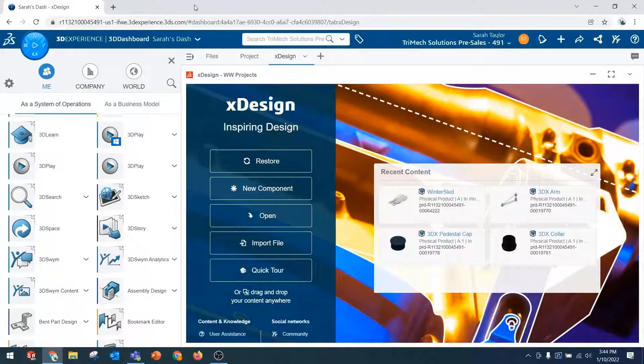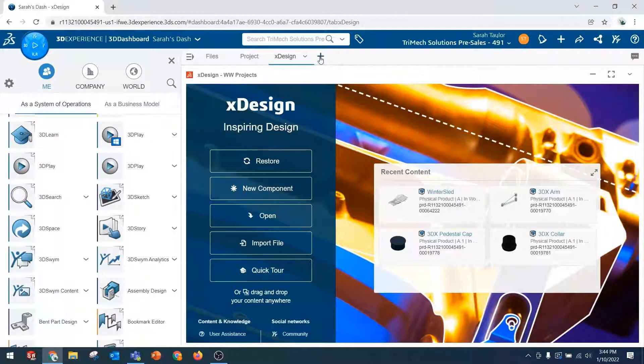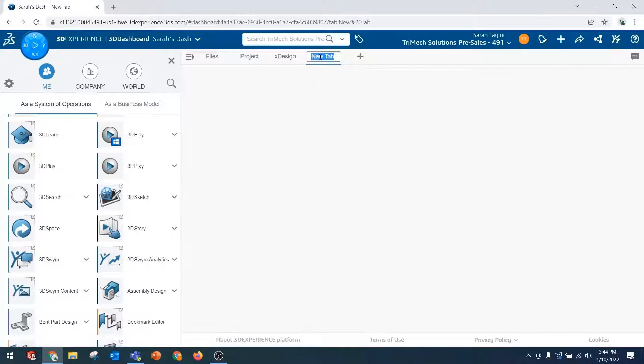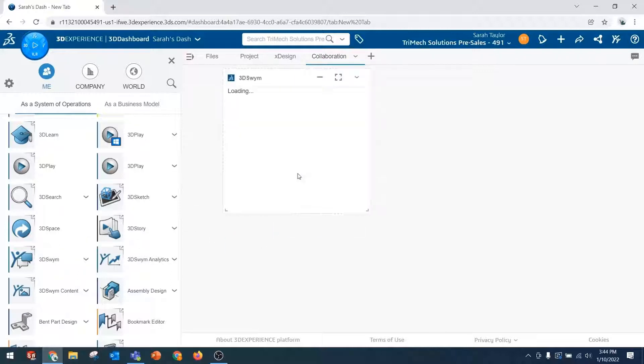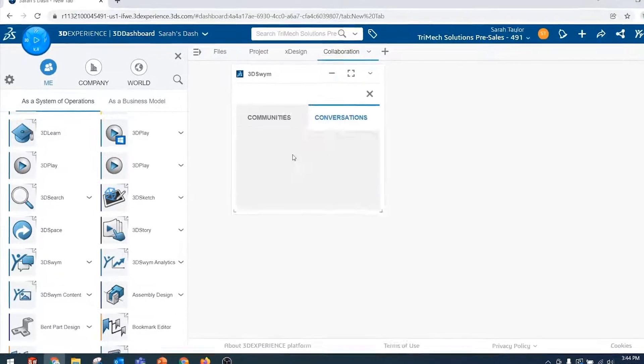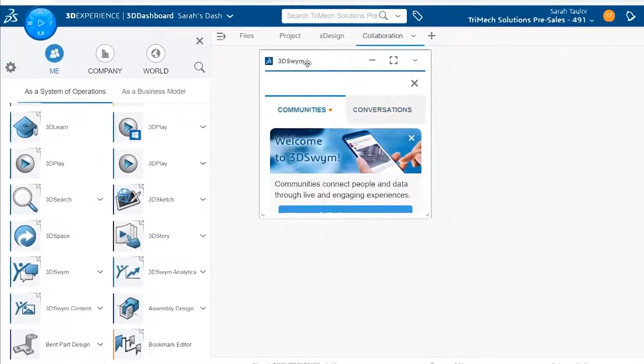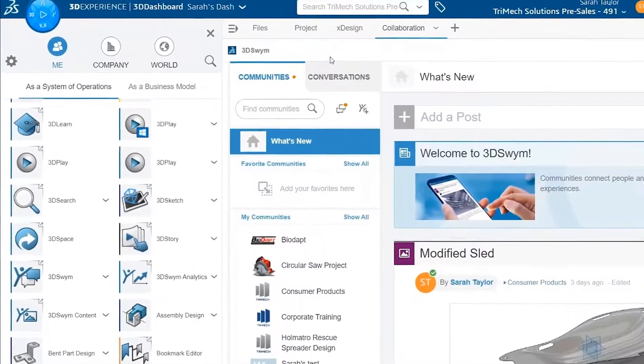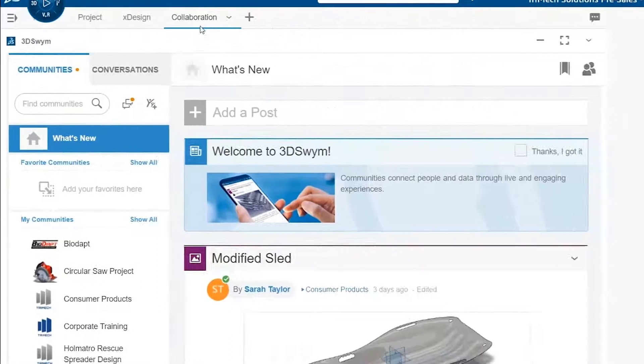The other method for accessing the 3DSWIM app is to pin it to your dashboard by giving it its own tab. So I've created a tab here called Collaboration. I will drag and drop the 3DSWIM app onto the blank space. Now this widget is pinned to my dashboard for easy access.